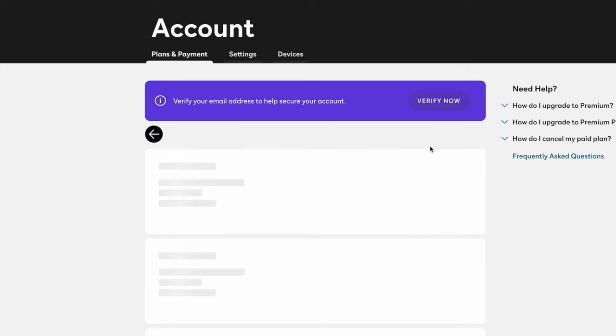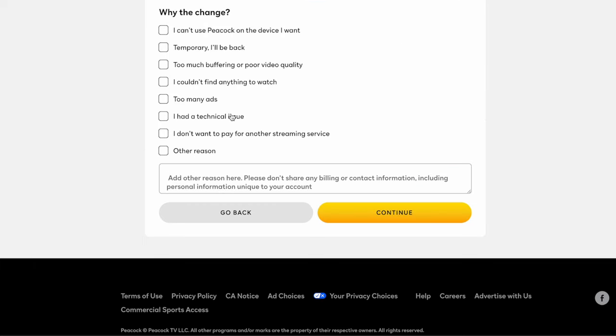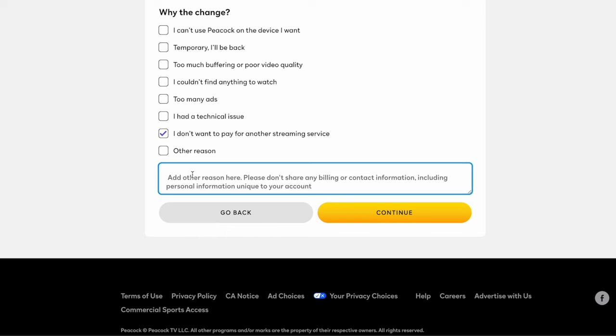Then click on the red Cancel Plan at the bottom of the page. On the next screen, you can select a reason, and then click the Continue button.